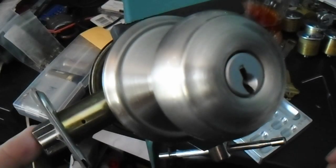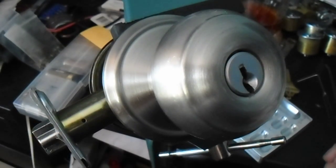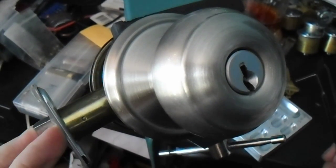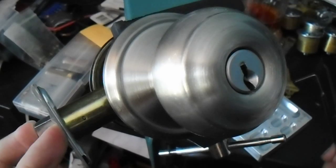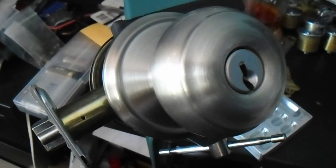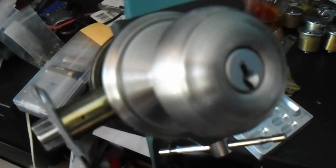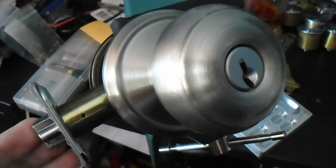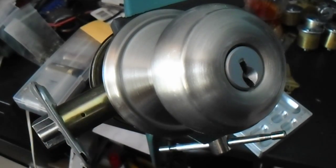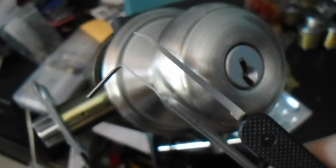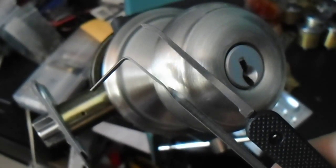You can see there's the latch, spring loaded. It's even a deadlatch, so pretty nice and should be decent home security.